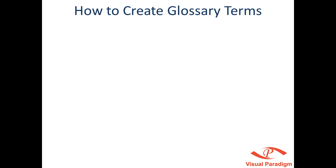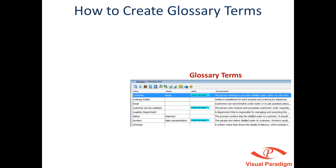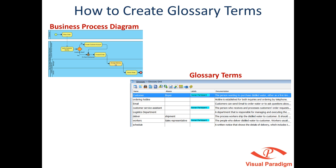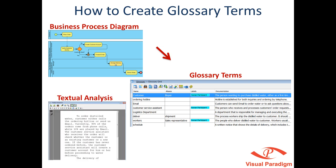In this tutorial, we'll show you how to create glossary terms from business process diagrams and textual analysis. In the demo, we'll be using Business Process Visual Architect.